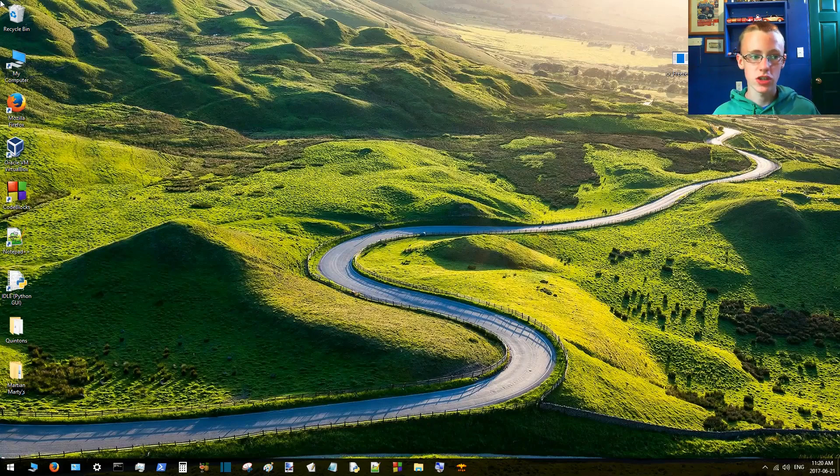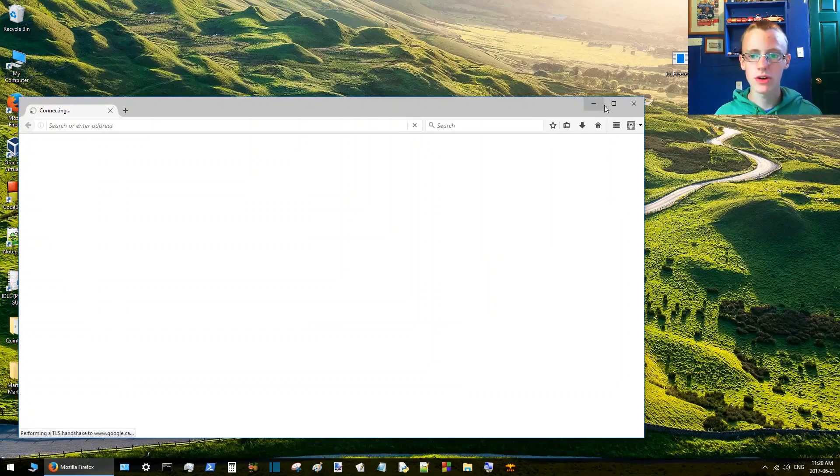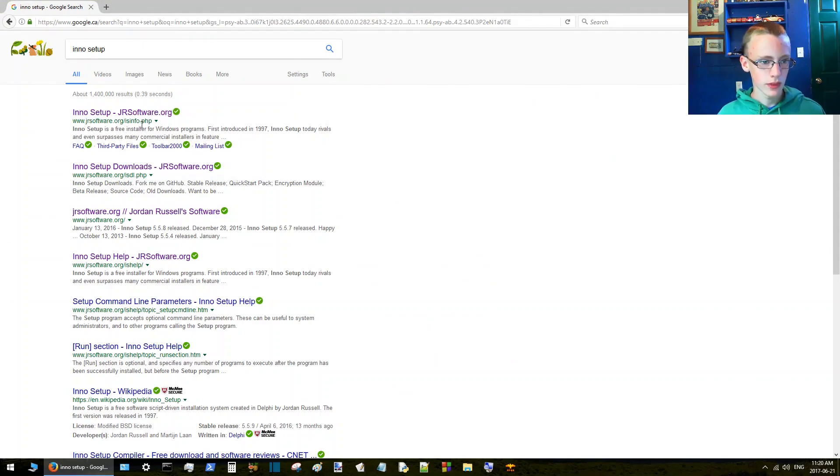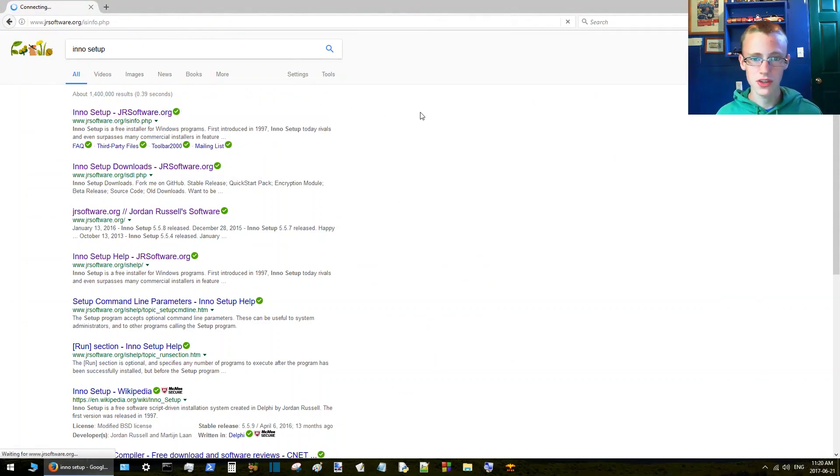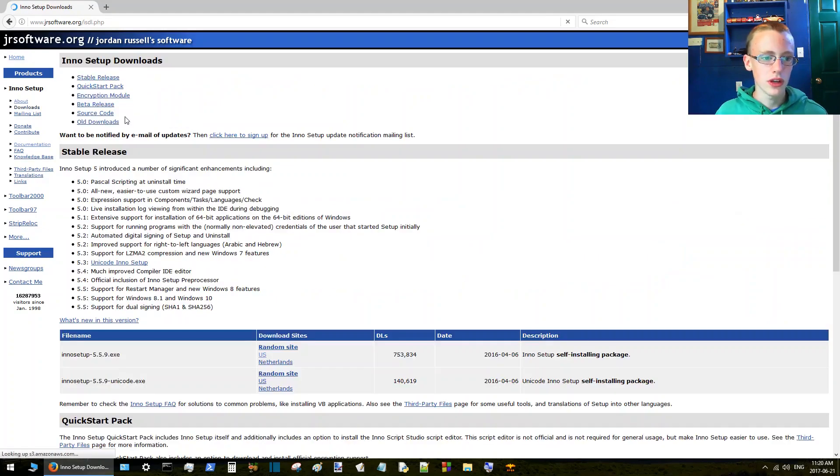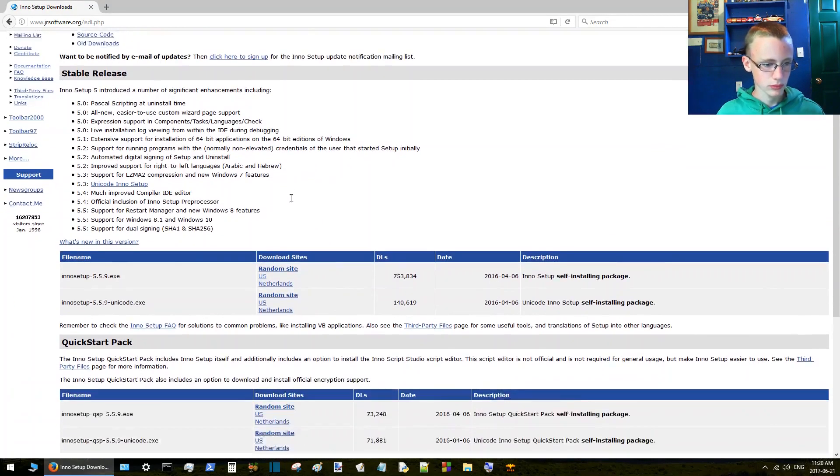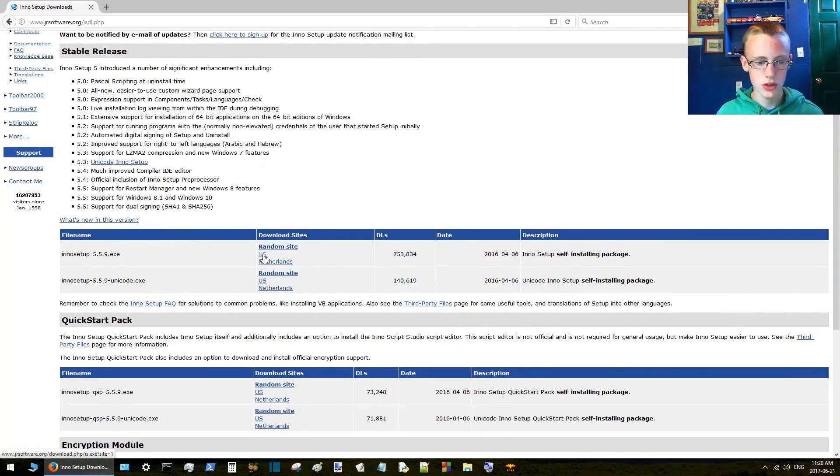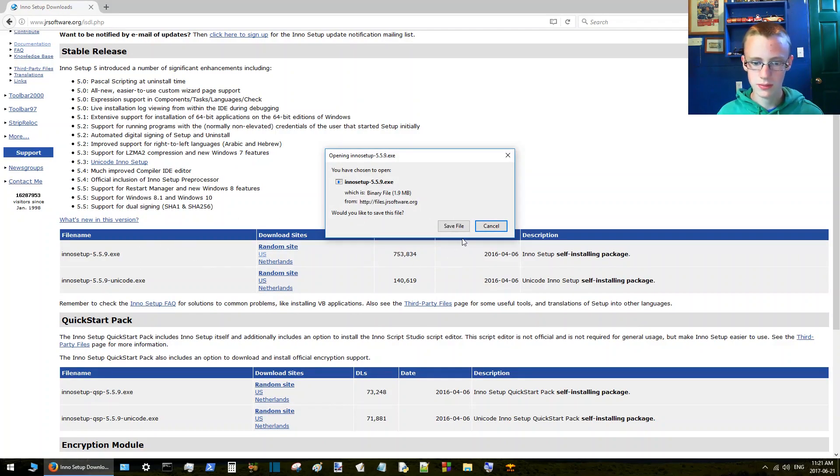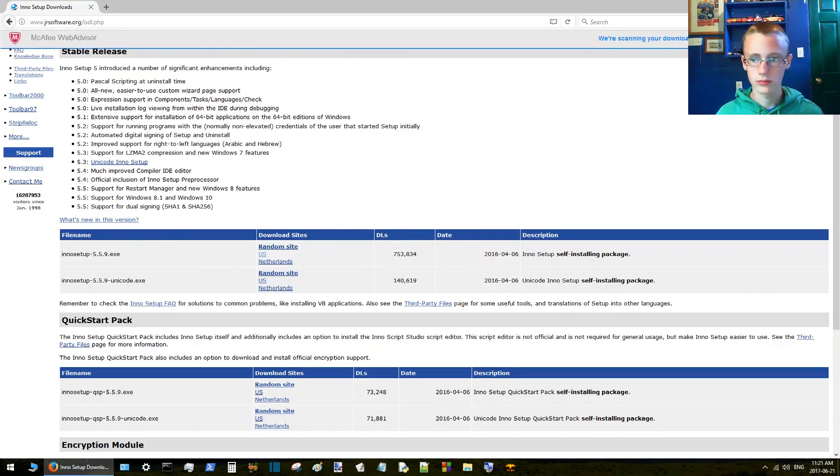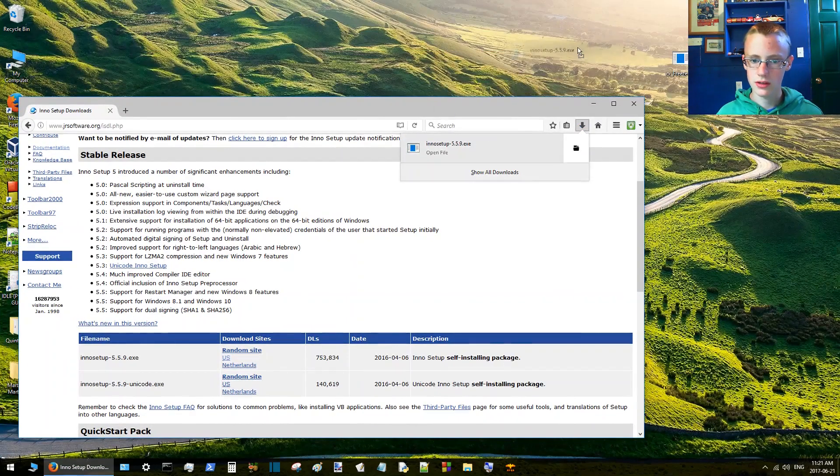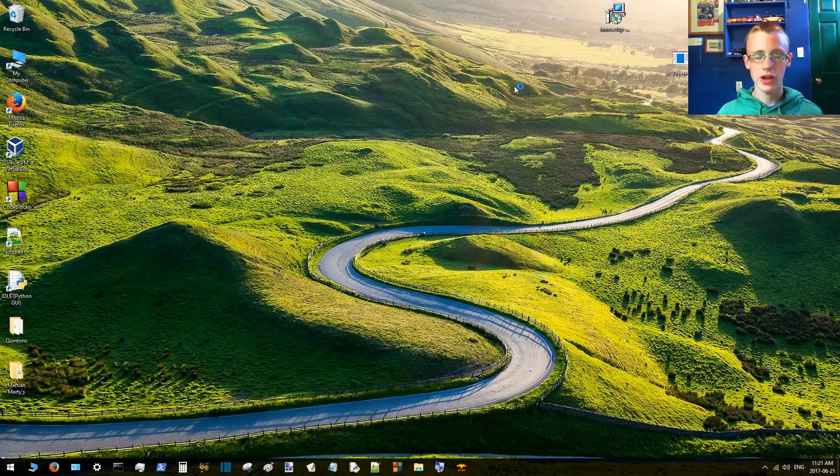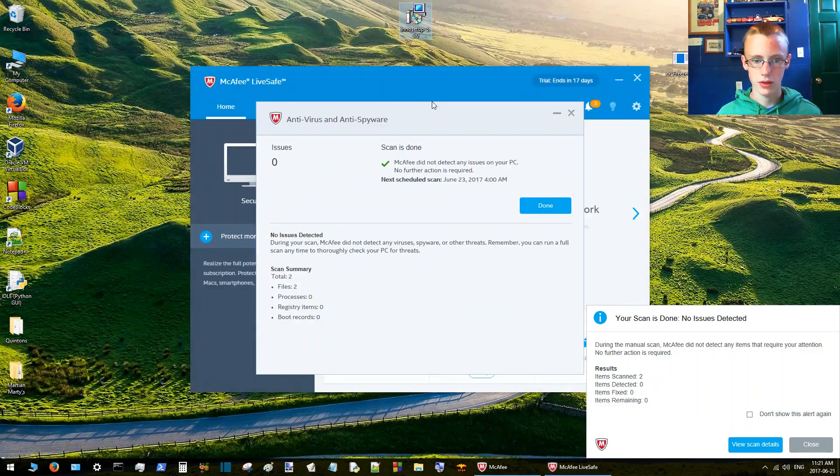The next step is to get that executable into an installer. To do that, we're going to JRSoftware. This link is safe, McAfee says so. I've not gotten a virus from this, of course I will not be saying to use this if it had a virus. Then you can click download, Inno Setup here, and then click wherever you're closest to. I'm closest to the US, so I'll download from the US. Save file.